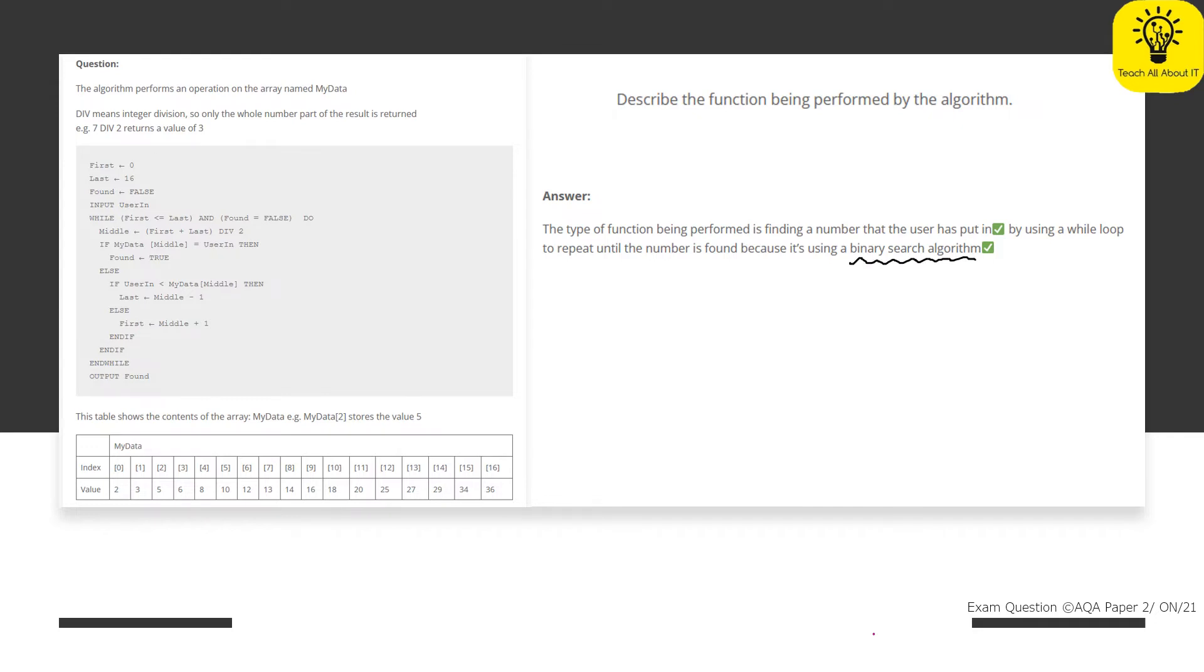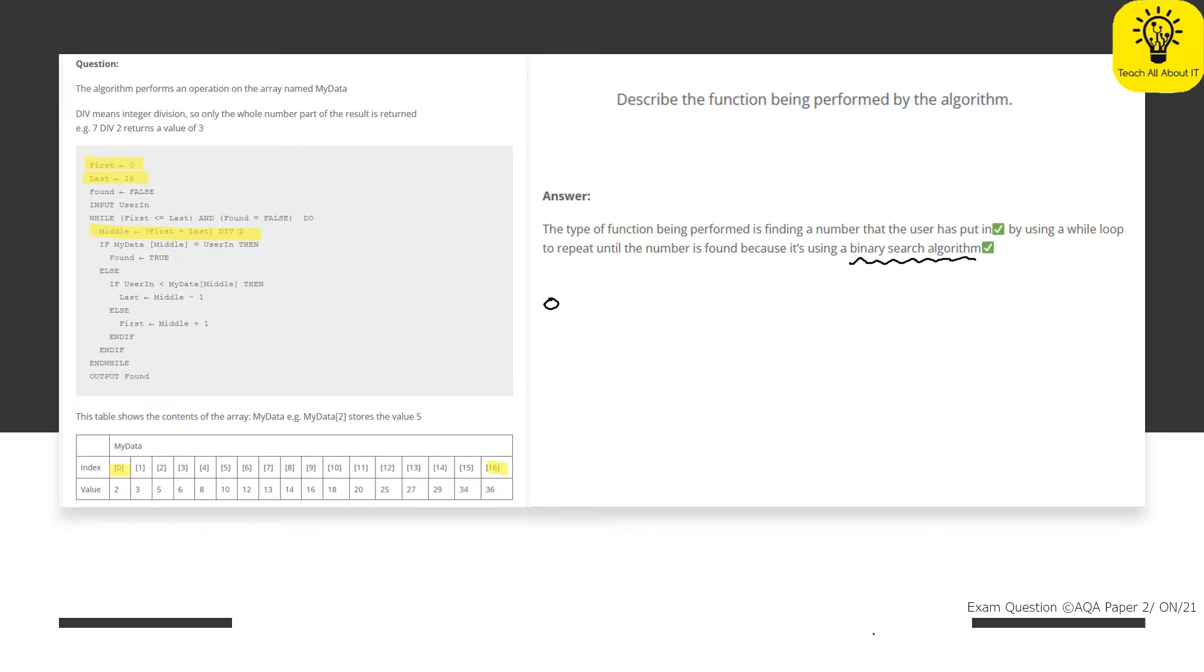Now, the reason we know it's a binary search algorithm is because they are identifying the first and the last. So they started with, and I will highlight this, item 0 and 16. Now, you can see that up here as first and last. And then they calculate the middle value. Now, the middle value here is first plus last. So in this case, that would be 0 plus 16. And that's going to give us, in this case, 16. And then how many times does 2 go in? That's what the div does. How many times does 2 go into 16? Well, that is 8.